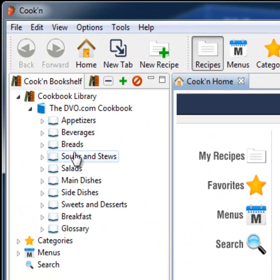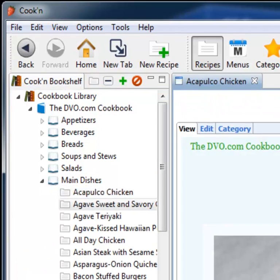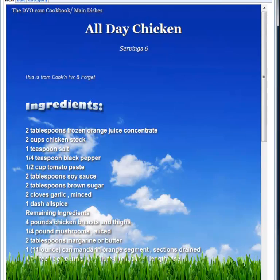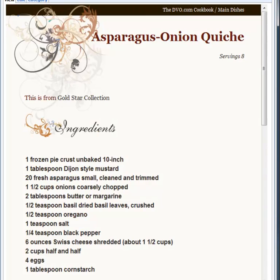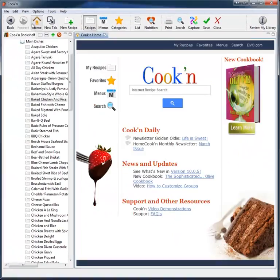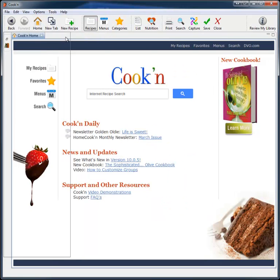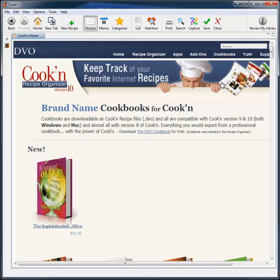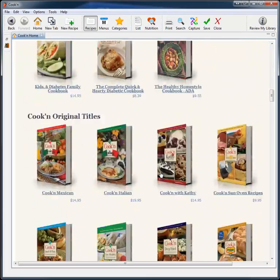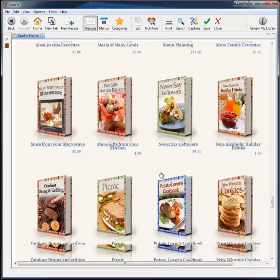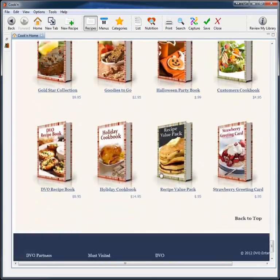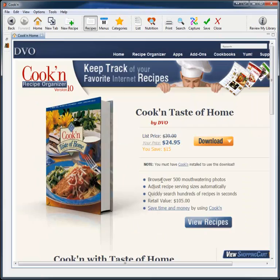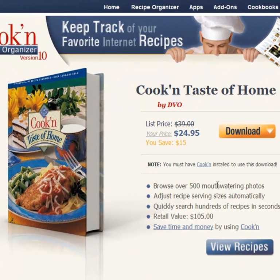When you launch Cook'n, you'll notice that it comes pre-installed with a cookbook that has 500 of our best recipes. And with your purchase, you get to choose and download the cookbook of your choice. And we have over 130 to choose from. That's a lot of recipes. I like this one here by Taste of Home. It comes with 600 recipes and 500 of them have food photos. It's a $25 value that you get for free.